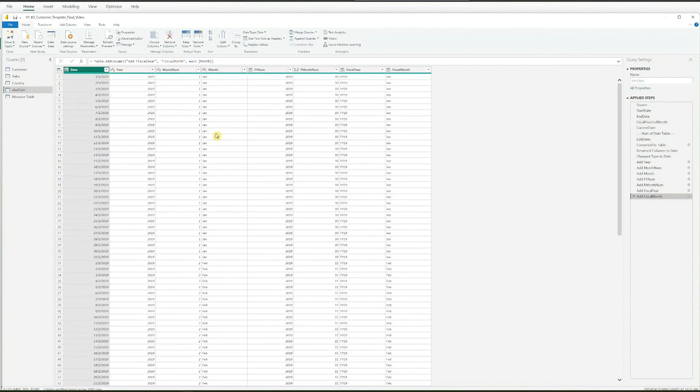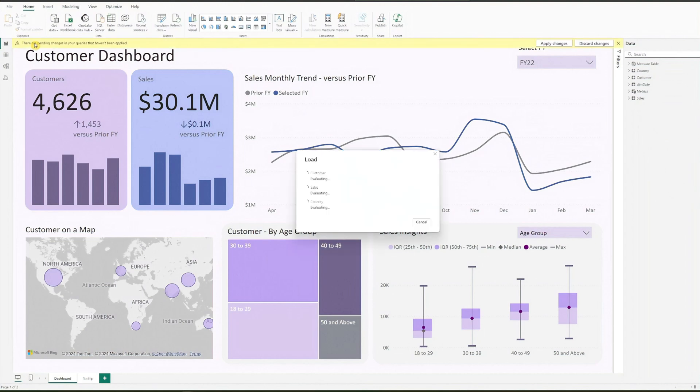To exit the query view and load the data, go to the top left corner and click Close and Apply. The BI file will start loading your data, so give it some time.